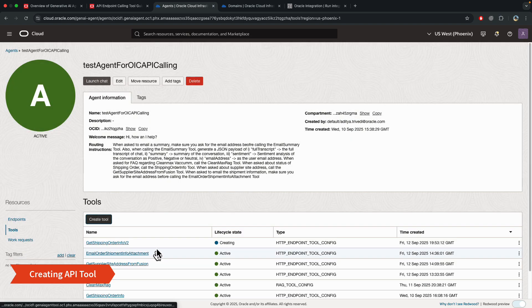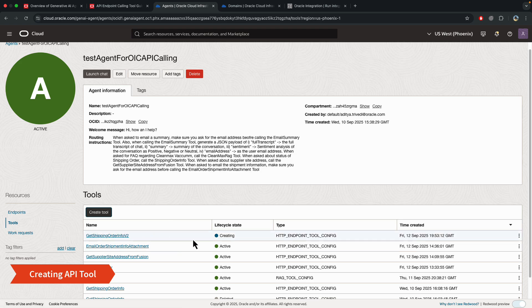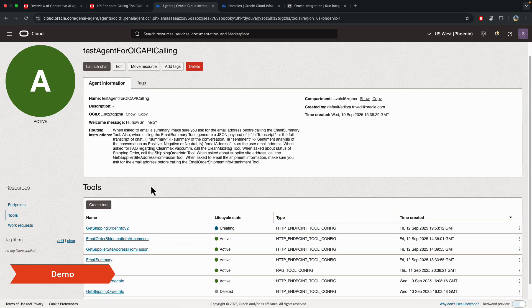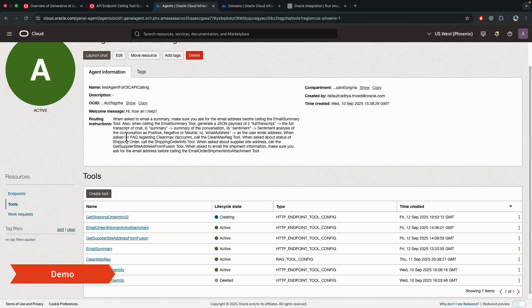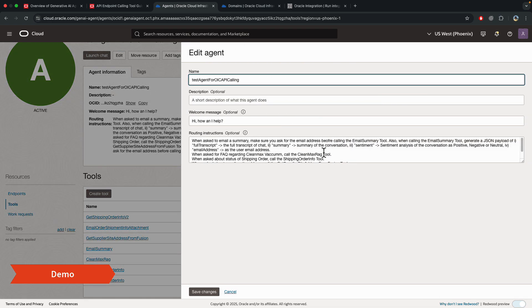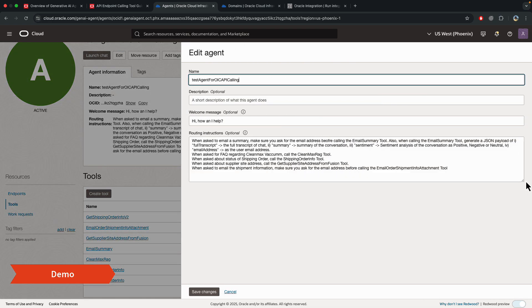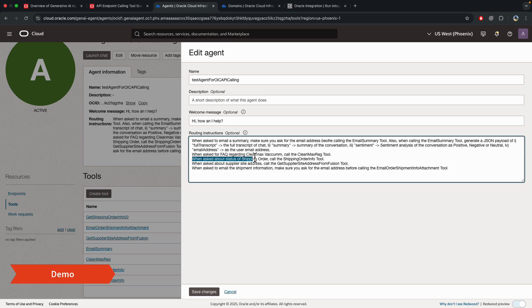And then if you have multiple tools, you can have routing instructions so that it makes the agent's life a little bit easier to understand when to call which tool. In this case, for the shipping order information, I just added a line, when asked about the status of a shipping order, then just call this tool.